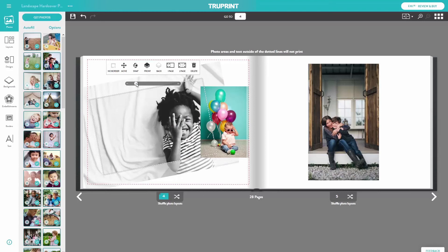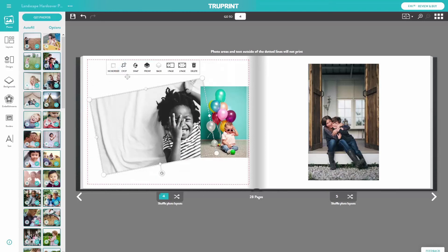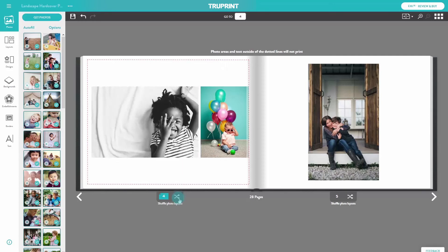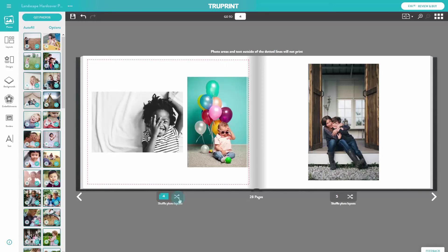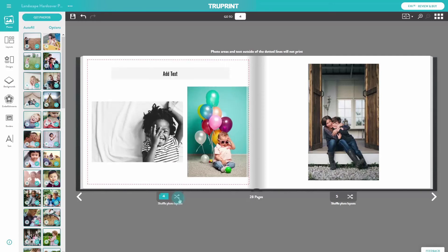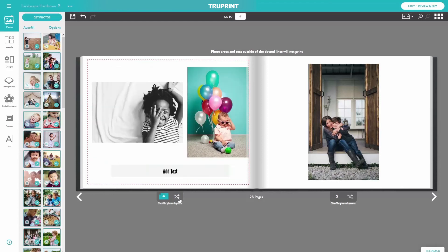To switch between the different modes, simply click the button. Each time you select the Shuffle button, it produces a completely new layout. Note that Shuffle does not move non-photo objects like text and embellishments. If you want to revert back to a previous layout, press the Undo button.